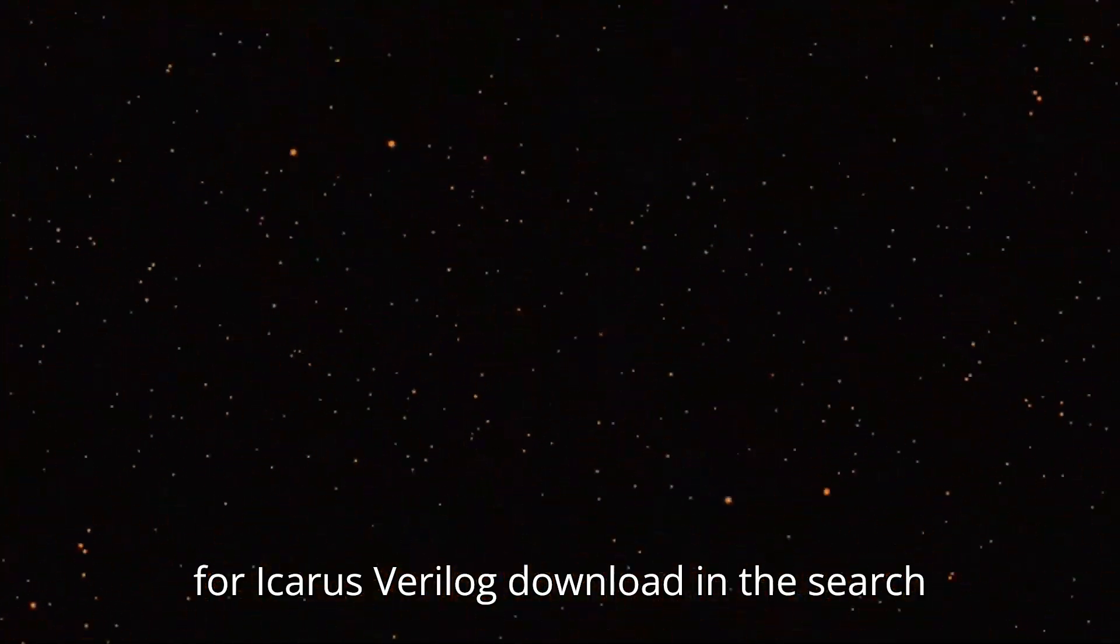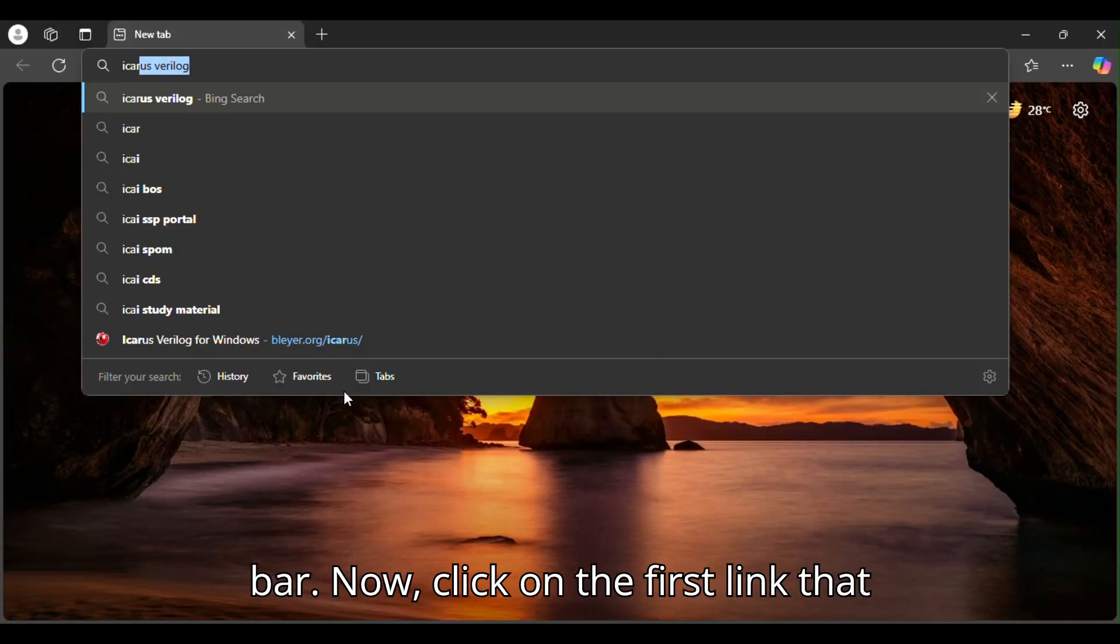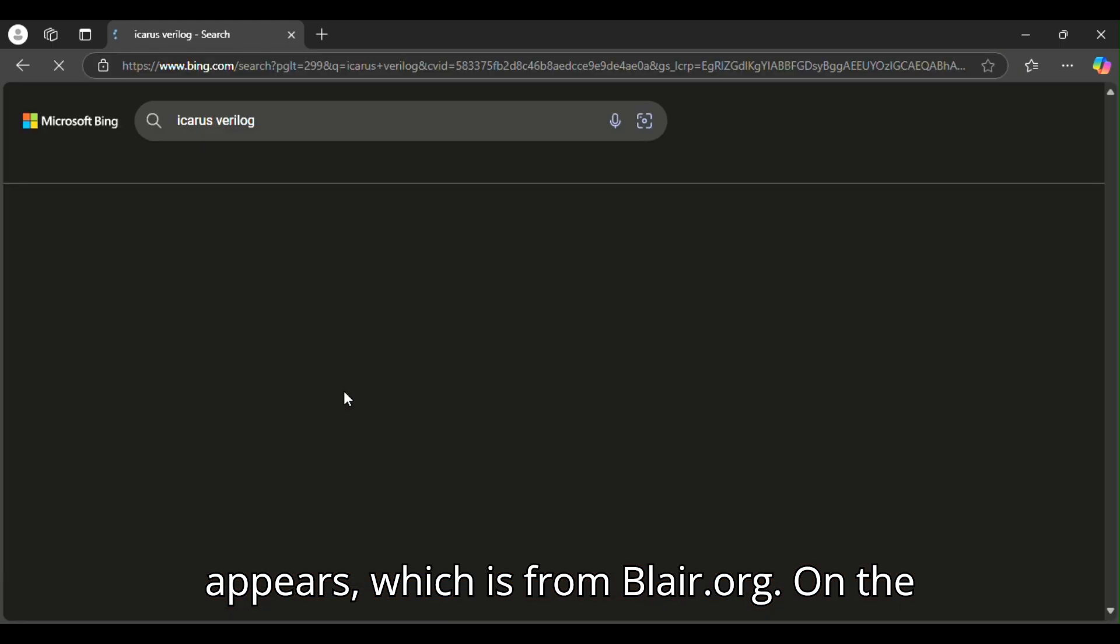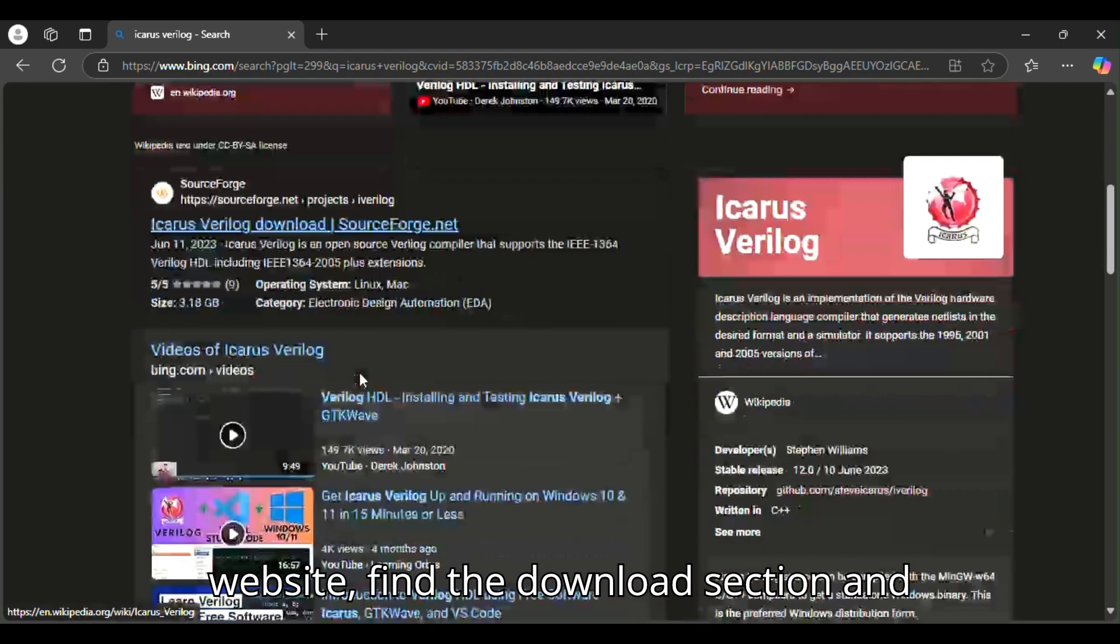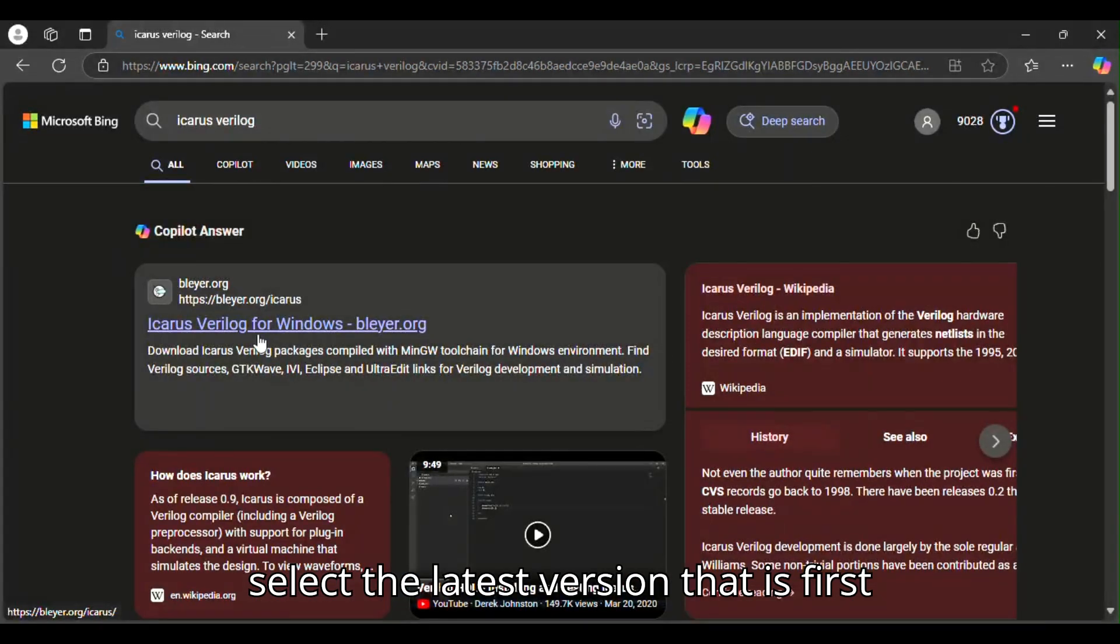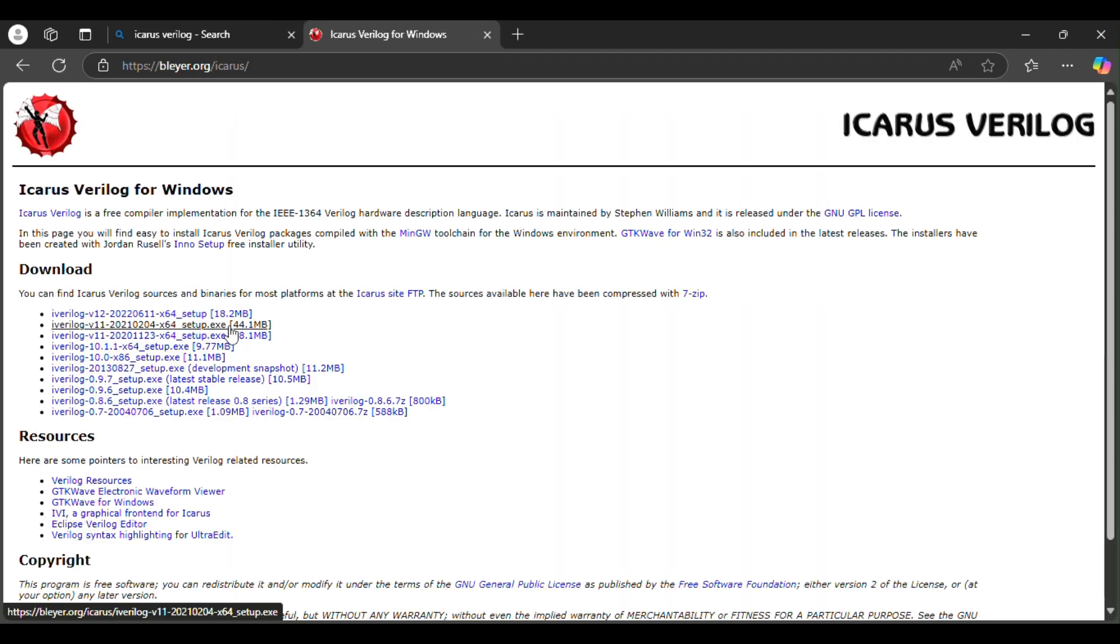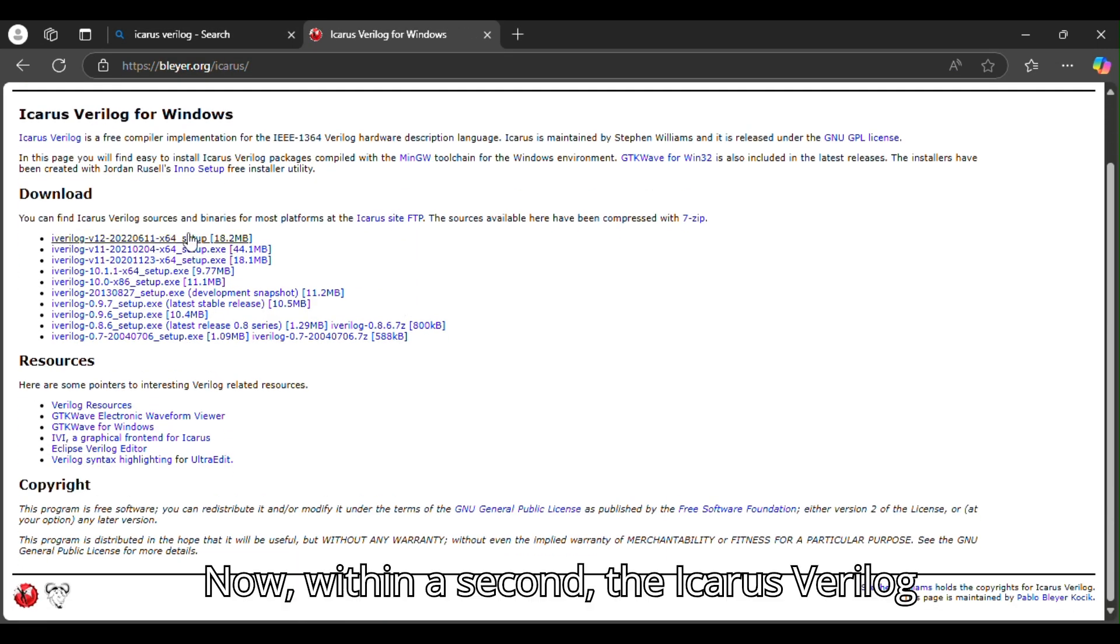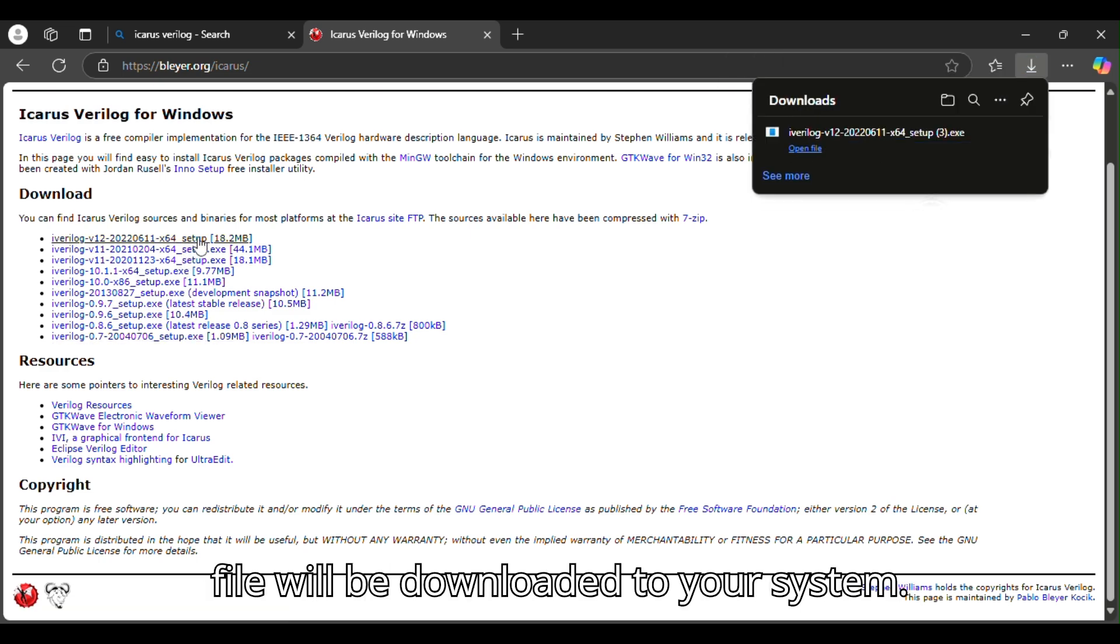Search for Icarus Verilog download in the search bar. Click on the first link that appears, which is from blayer.org. On the website, find the download section and select the latest version, that is the first one. Within a second, the Icarus Verilog file will be downloaded to your system.